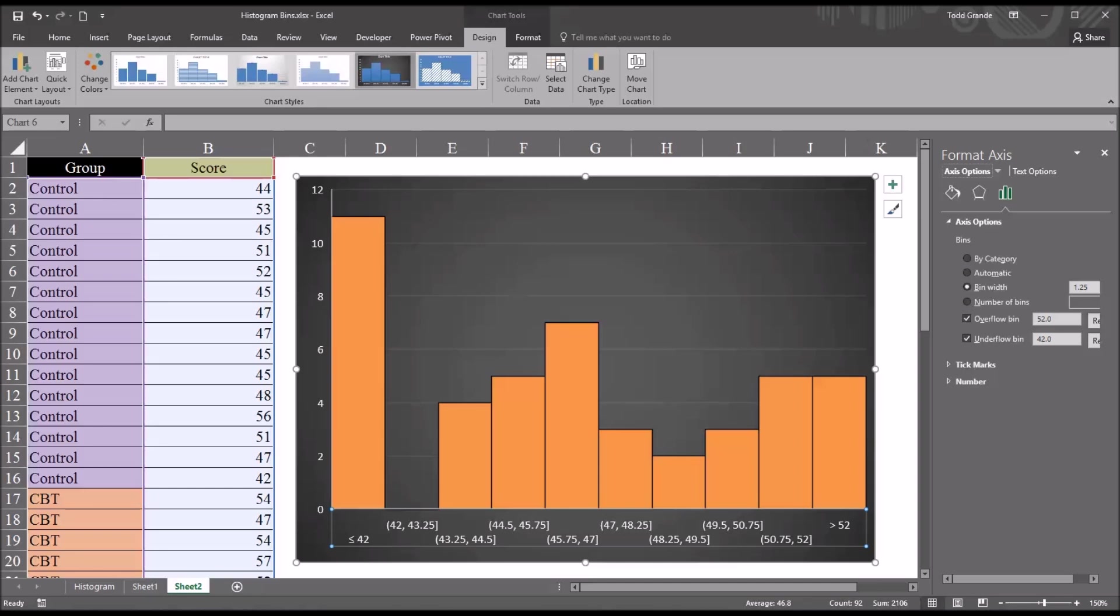I hope you found this video on managing histogram bins in Excel to be useful. As always, if you have any questions or concerns, feel free to contact me. I'll be happy to assist you.